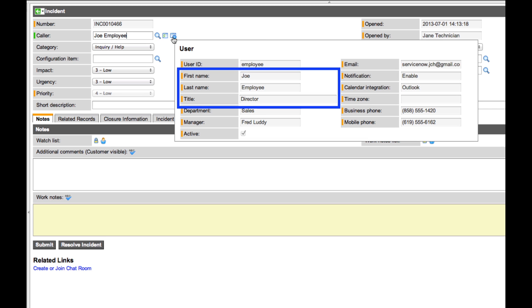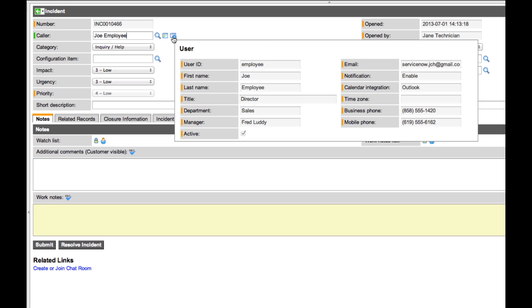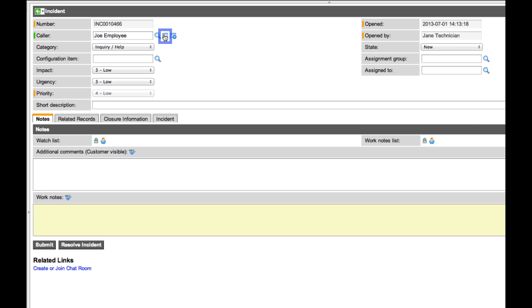Hovering over this icon displays the user's title, name, and other information we may want to track against this incident ticket. We could also click here to see other tickets previously opened by the same caller.